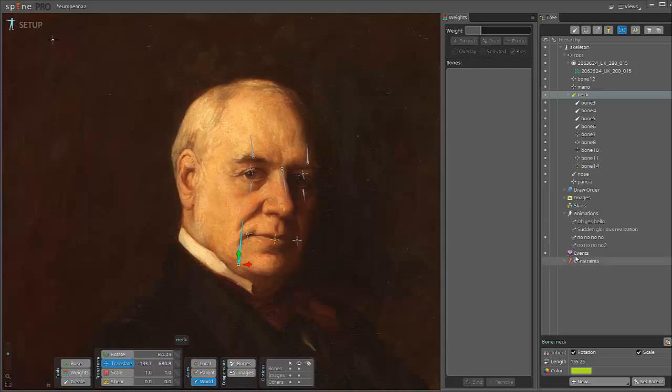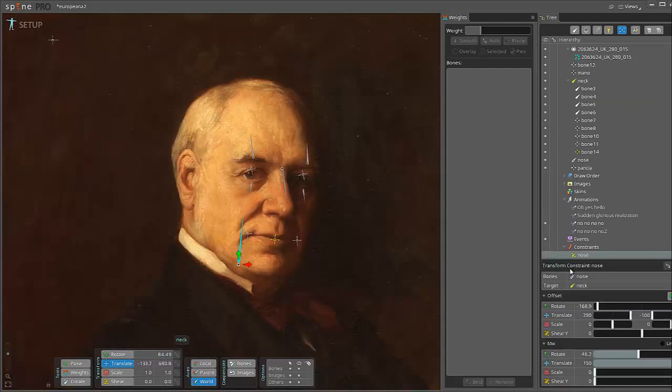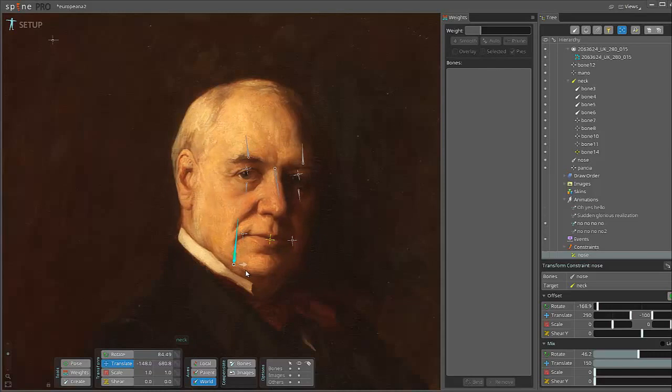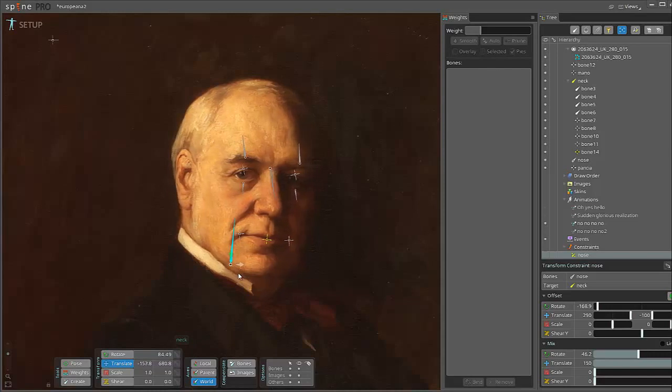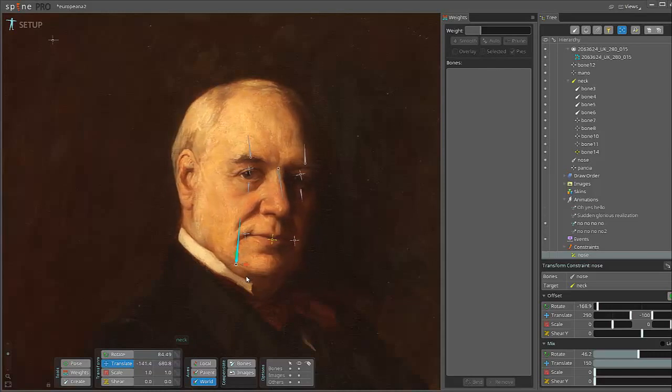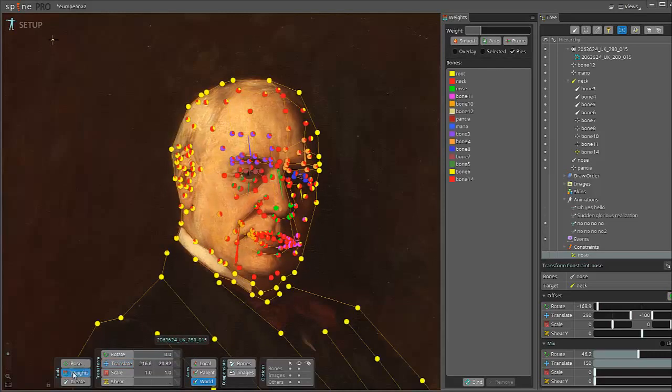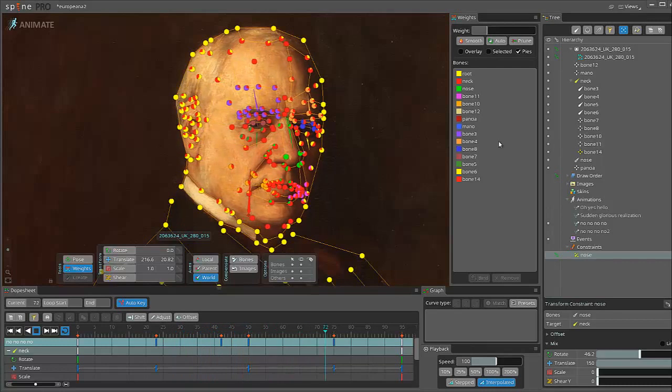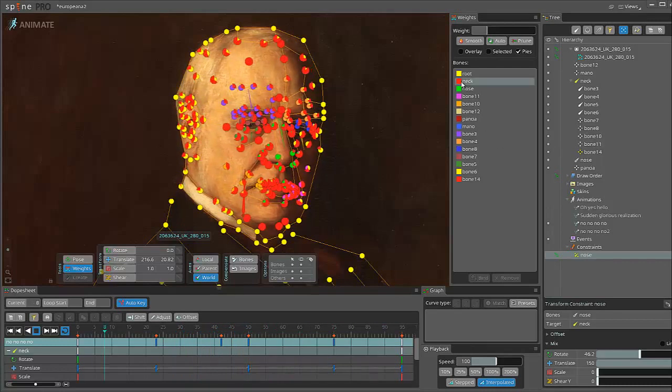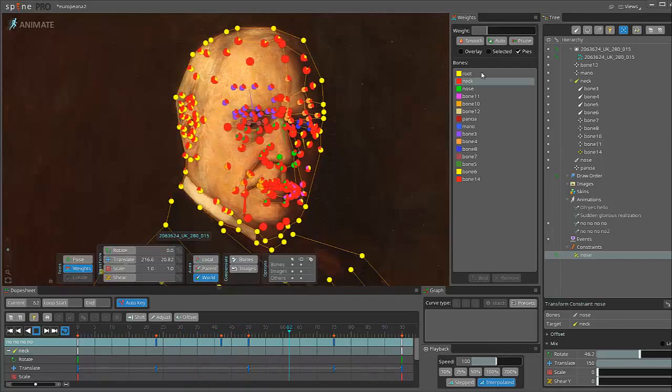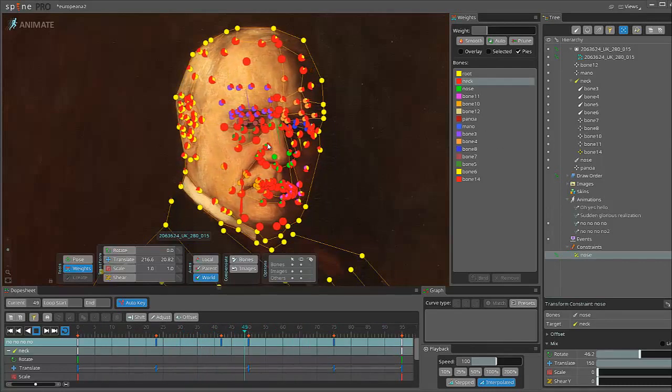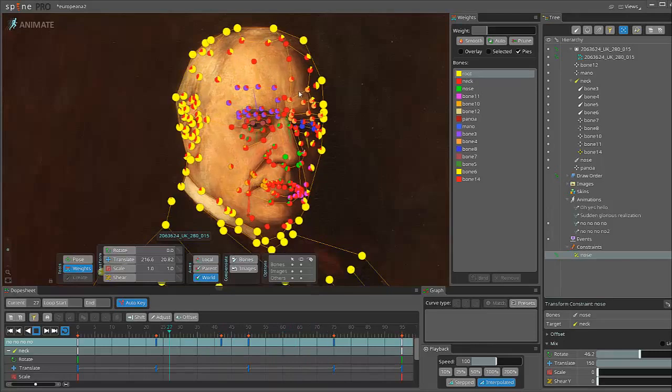We can see it here, transform constraints. This is the stronger translate than 100%. And this adds the weights. By setting up the weight, I can establish how much a bone is influenced by a bone.